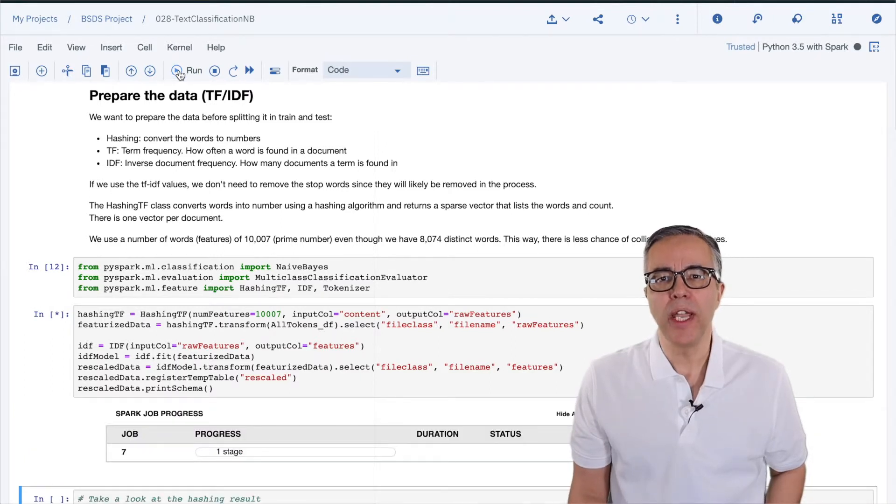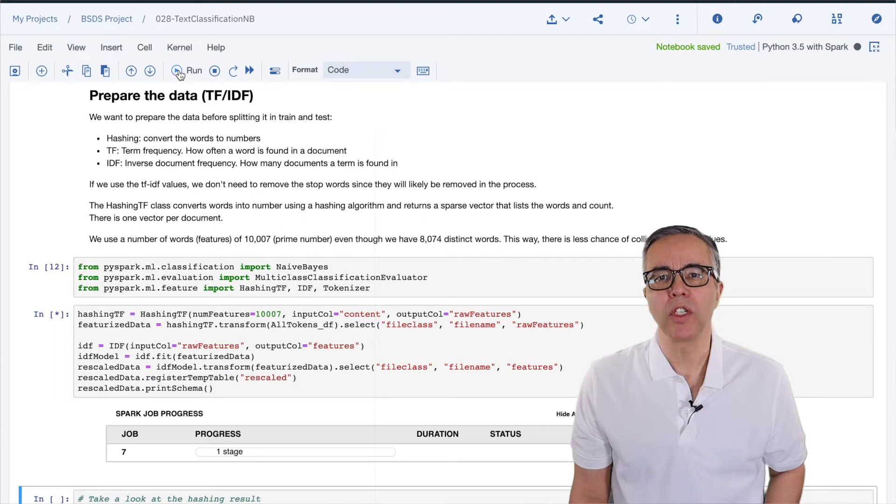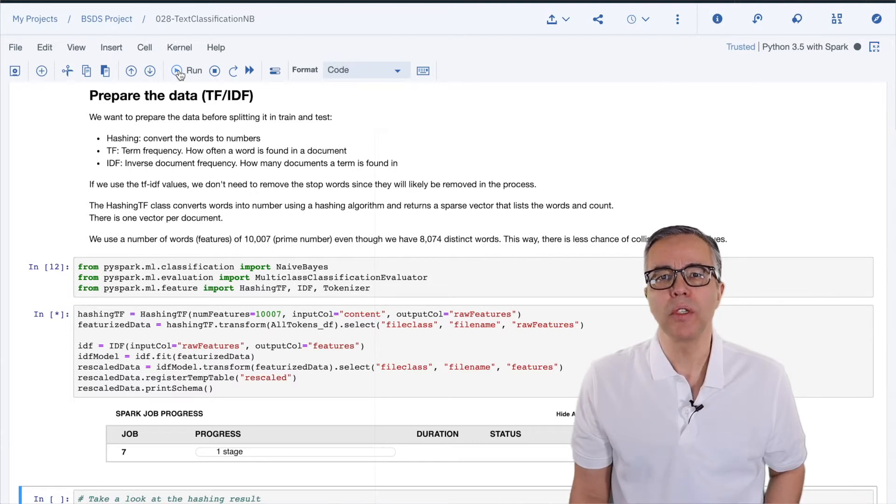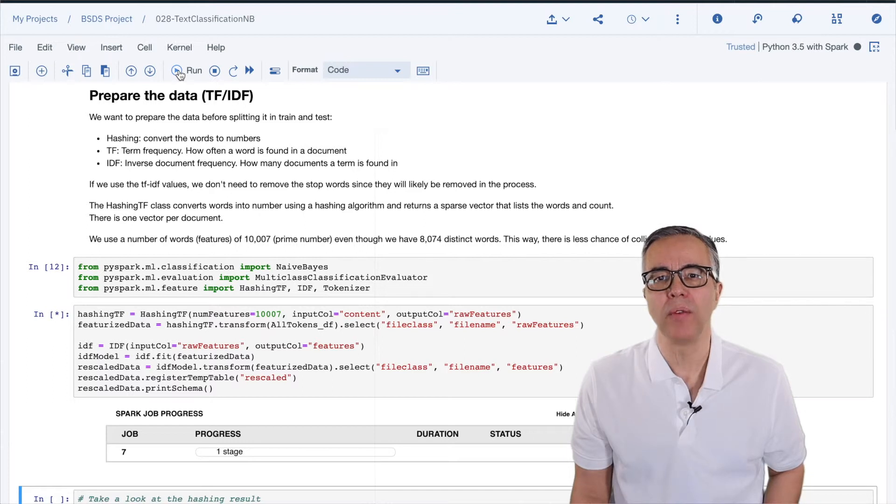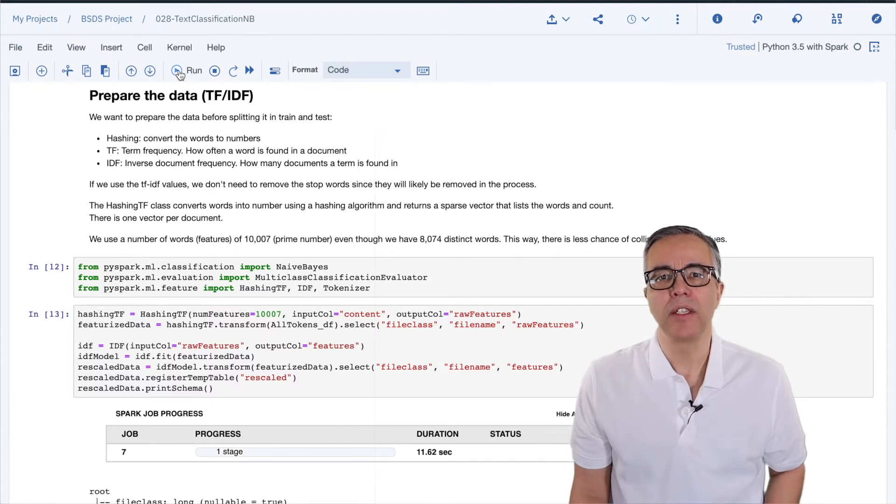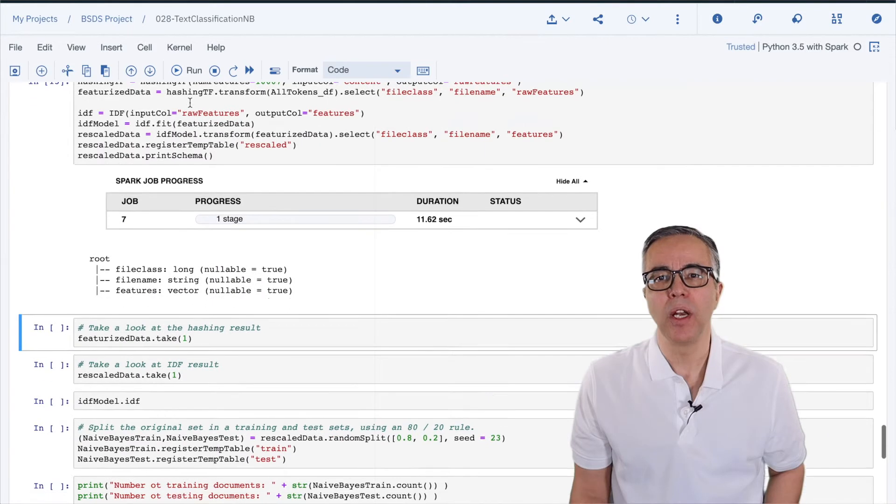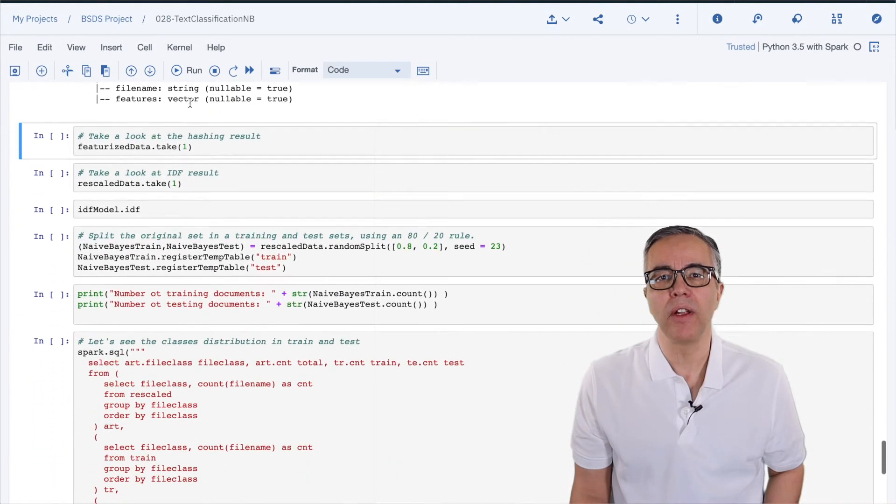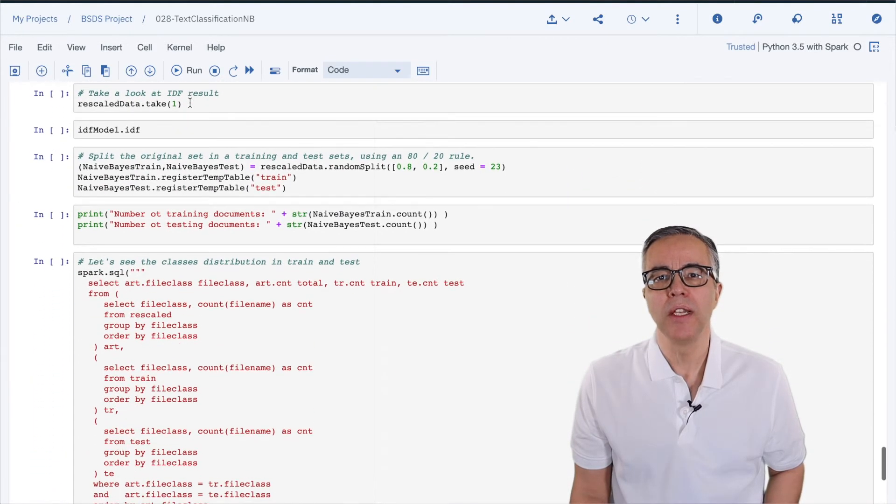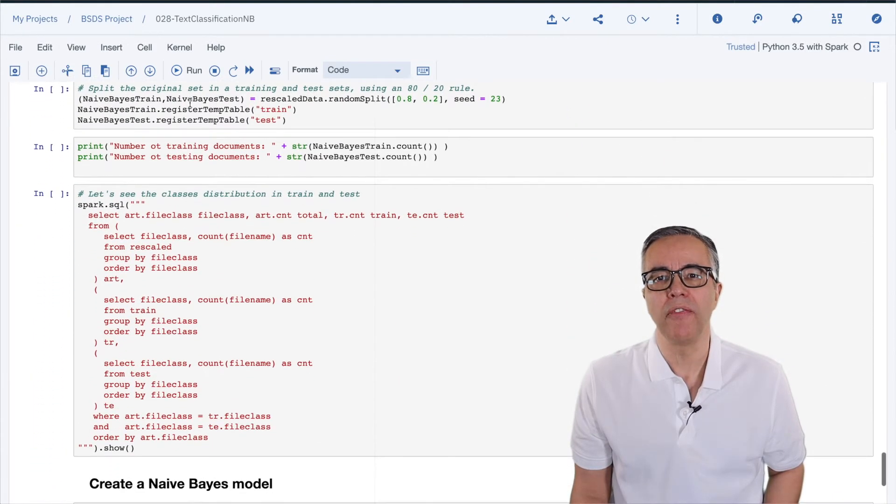Then, we create an IDF model and apply the model to the sparse vector. This means that words will be weighed by how many documents they are found in. This means that stop words like 'the' would likely get a value of zero since they are likely found in all the documents.